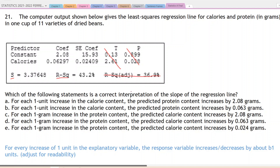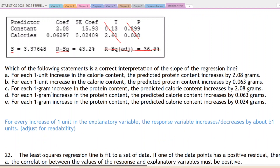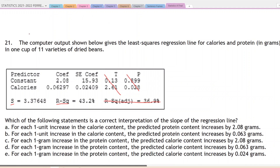This R-squared adjusted is something that we're never going to use, so you have to train yourself not to use that. The question is: which of the following statements is the correct interpretation of the slope of the regression line? So let's find the slope. It's the second line — calories is the name of our explanatory variable and the slope is 0.06.